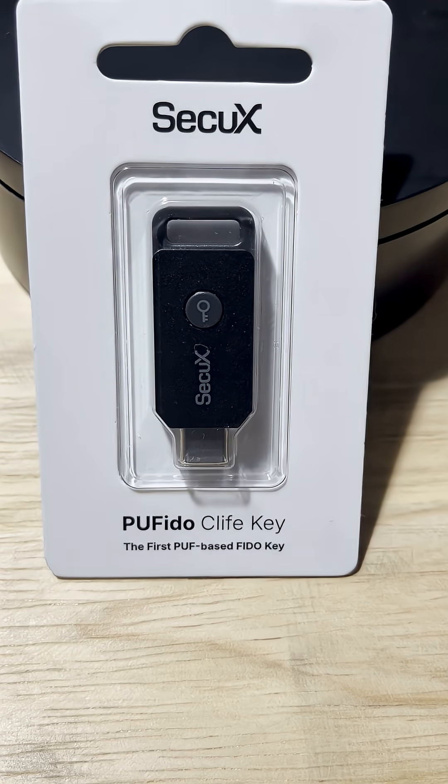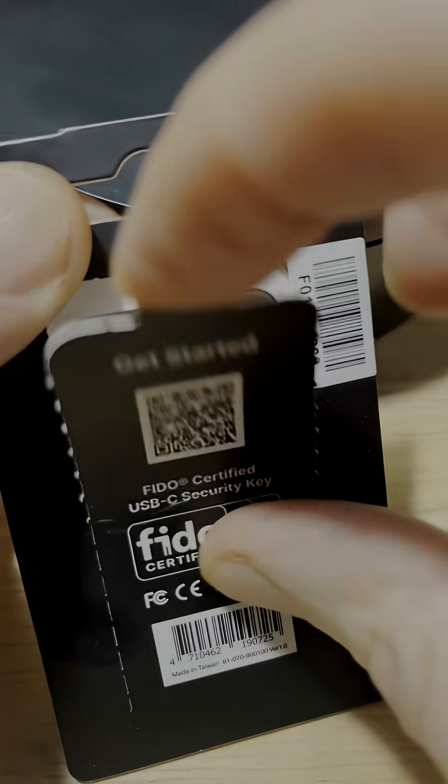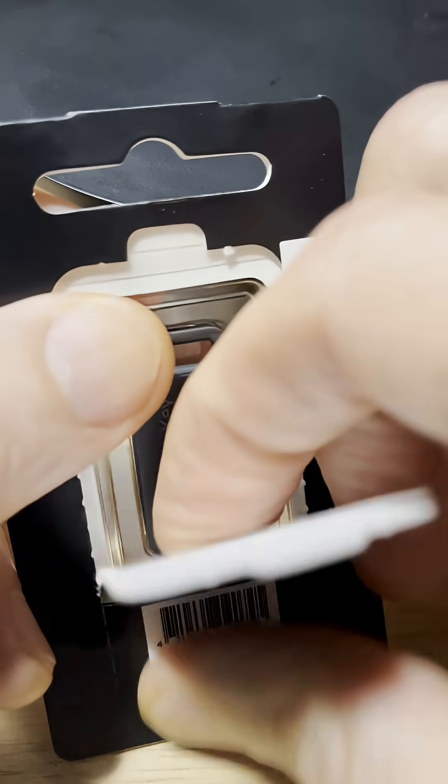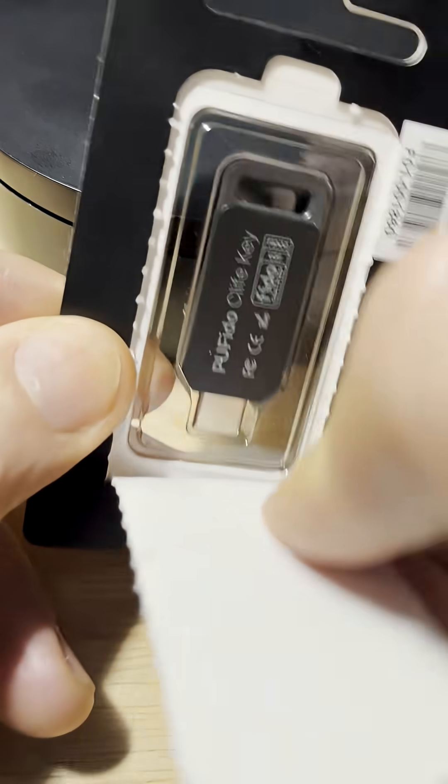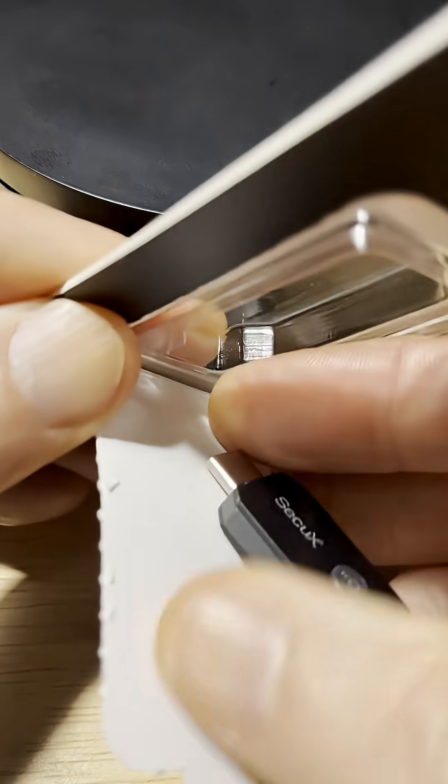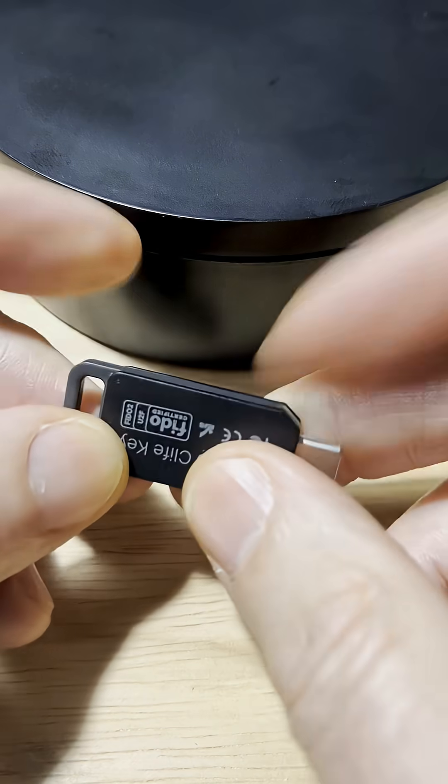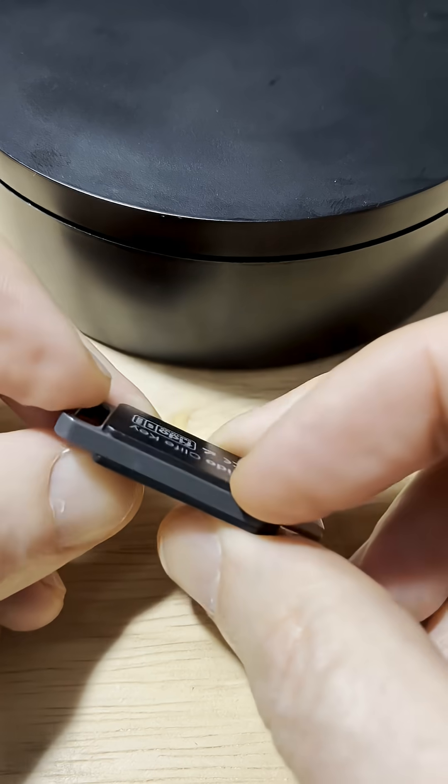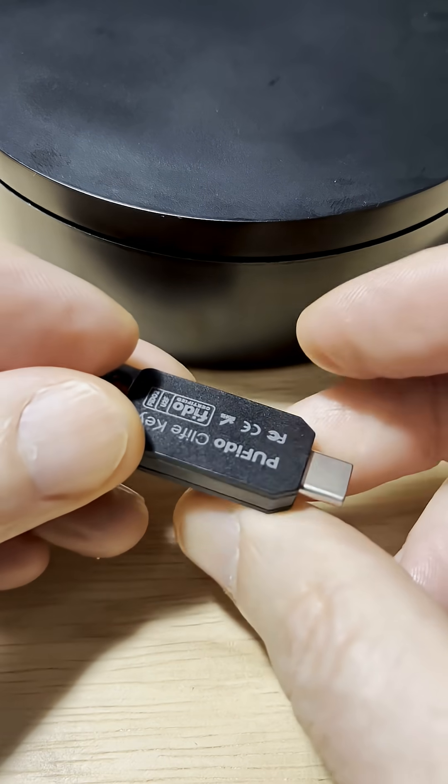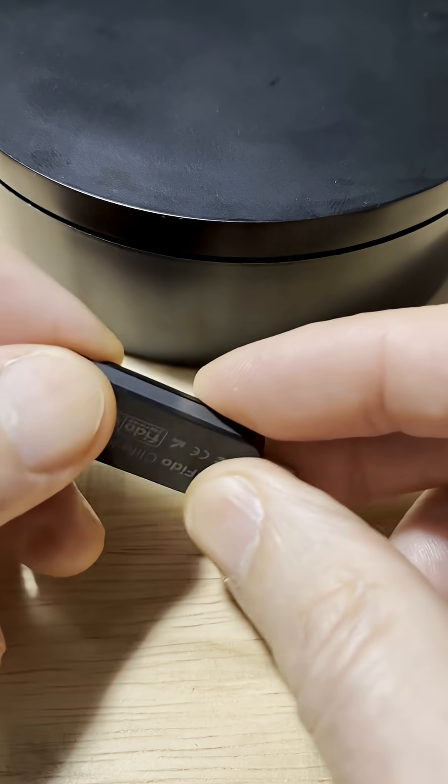We'll take it out of the package and put it on a Google account and show you how it works. Taking it out of the package. It's in a hard plastic case. It's very light.